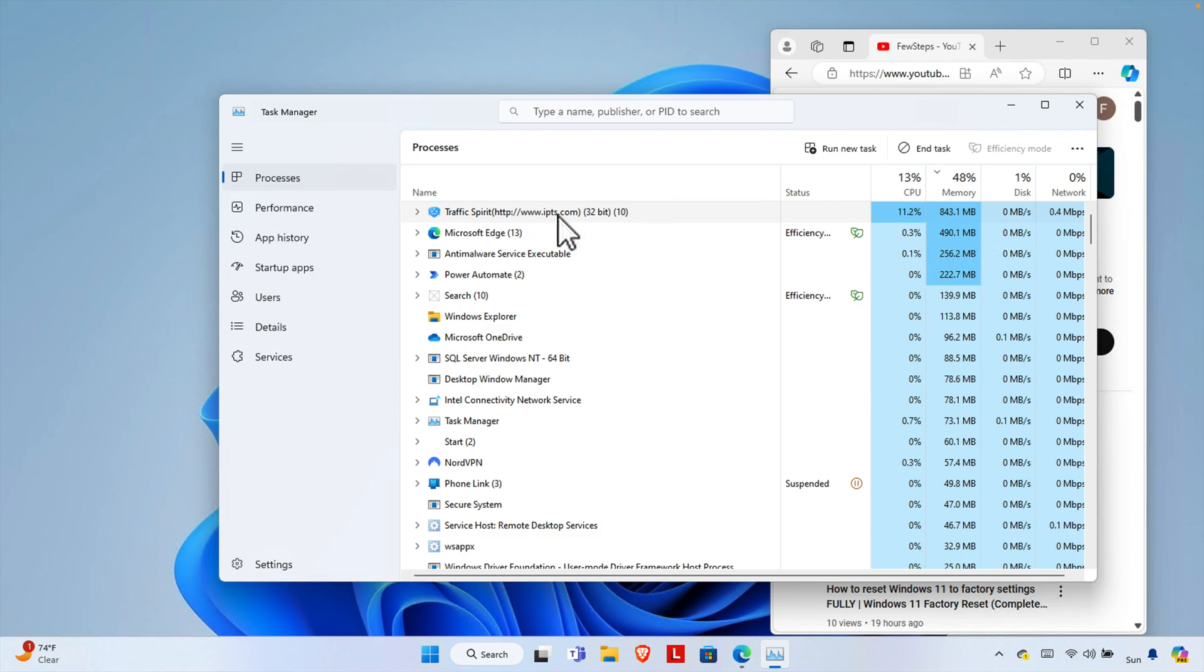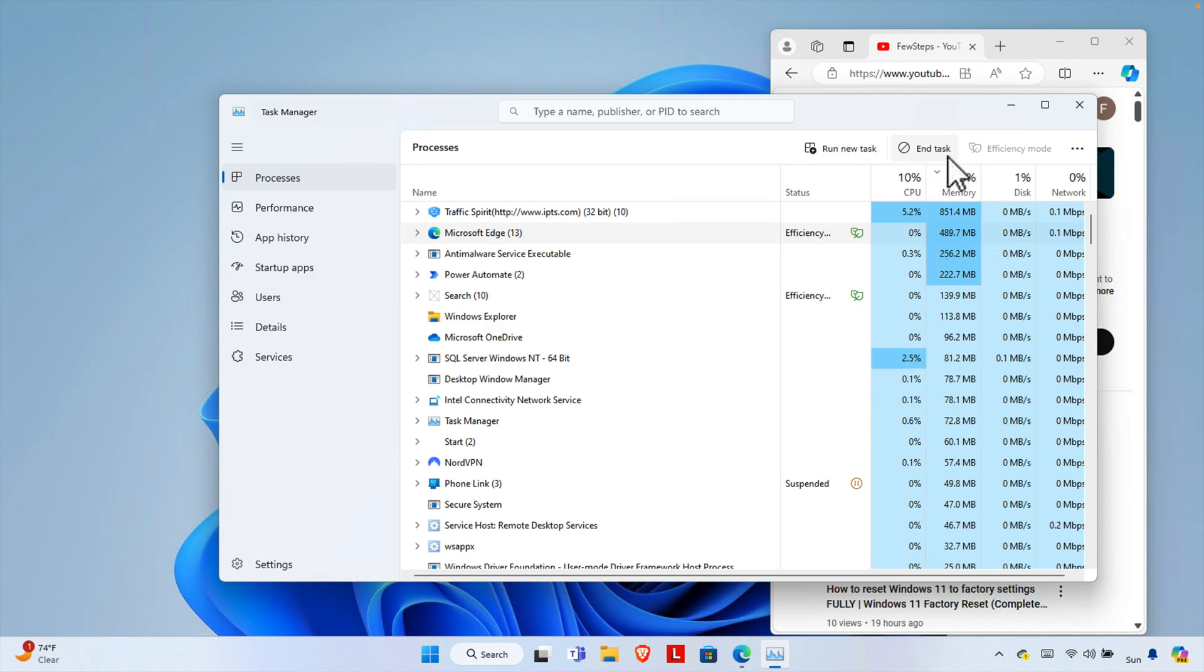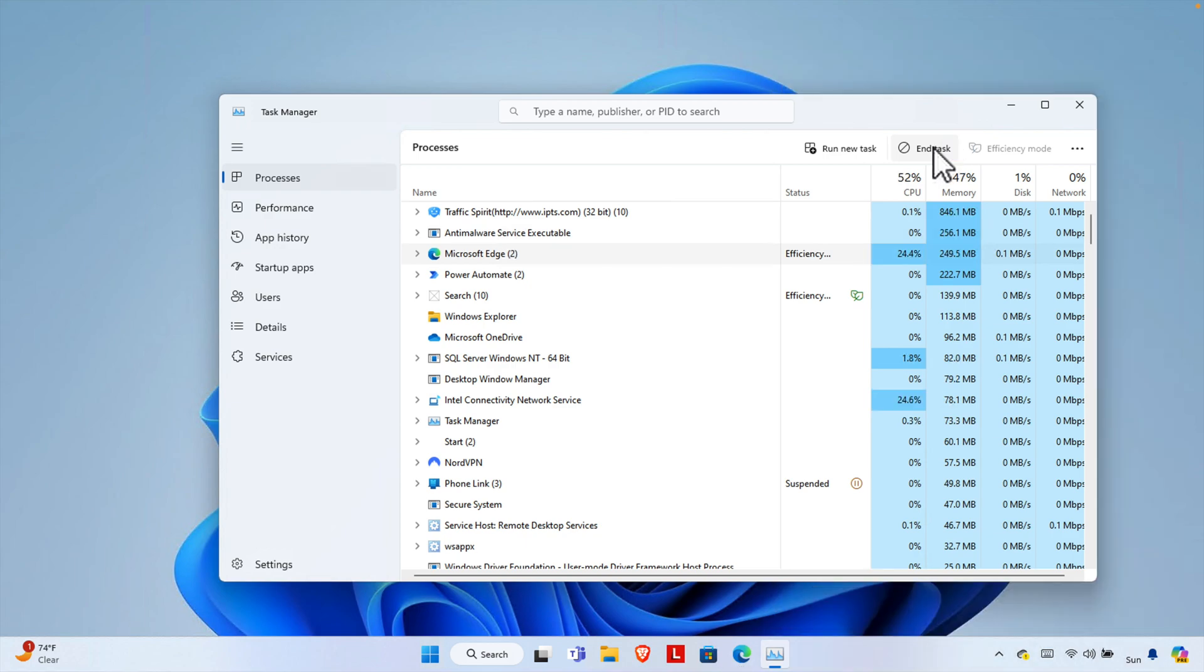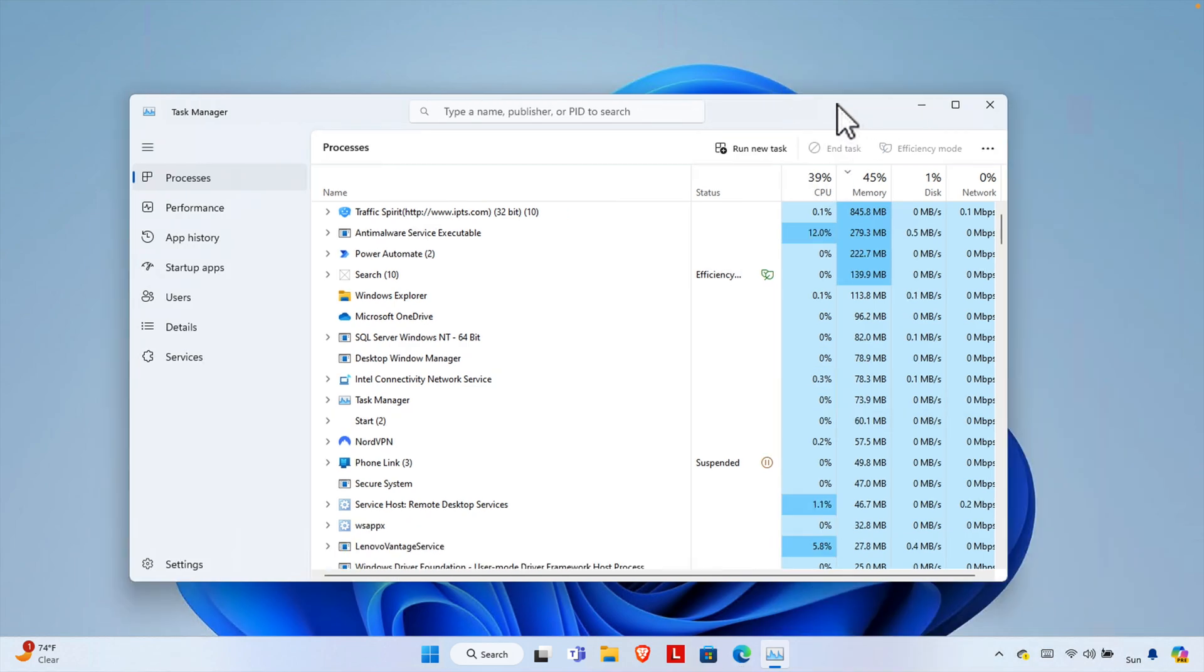It's not working, for example Microsoft Edge. And then here in the top side we will see one button, End Task. We just need to click here and the application will be closed. See, I clicked here.